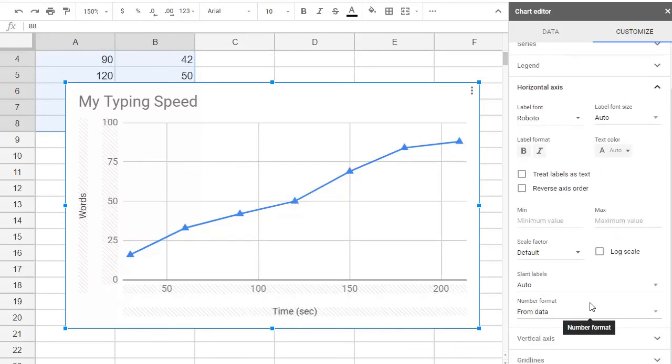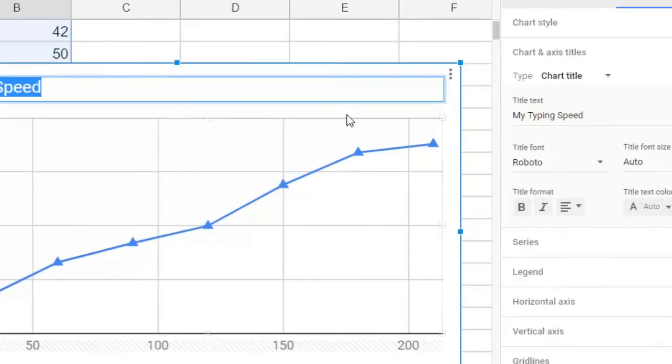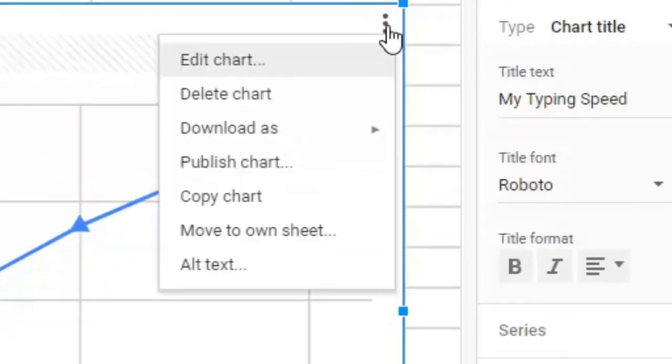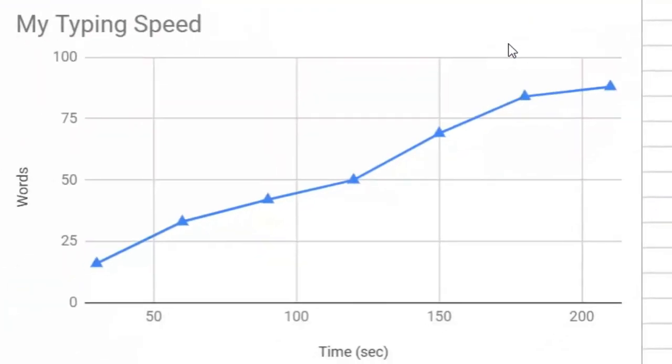And when you're done, note that you can select your graph, copy chart, and in Google Docs or a Word document, you can right-click and paste it right into a report or a newsletter.